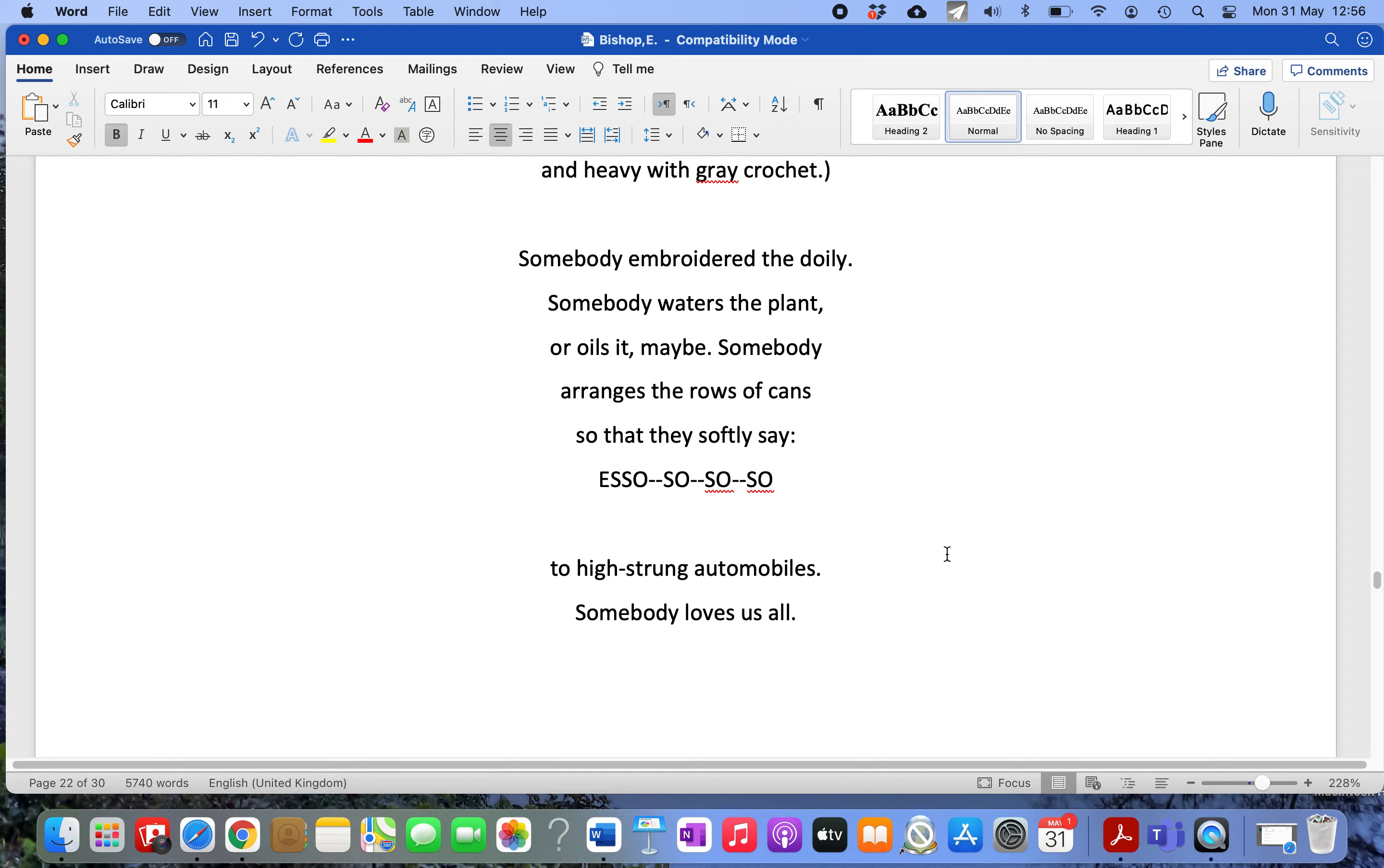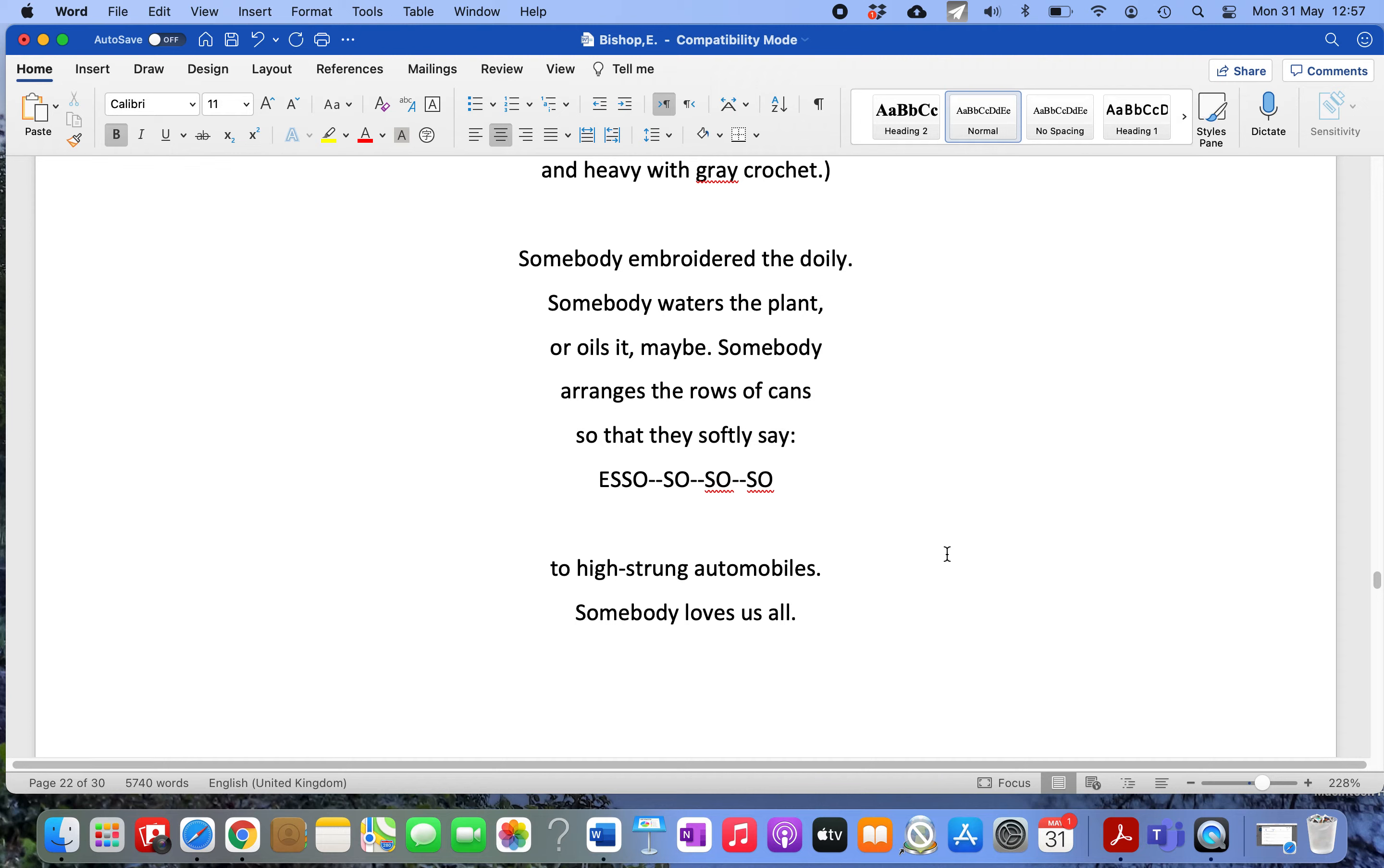'Somebody arranges the rows of cans so that they softly say: ESSO-SO-SO-SO.' The cans have been stacked one behind the other in a decorative fashion. She realizes that the person embroidered the doily because they want to make the place look nicer because it's their home, because they love the place and they belong there.